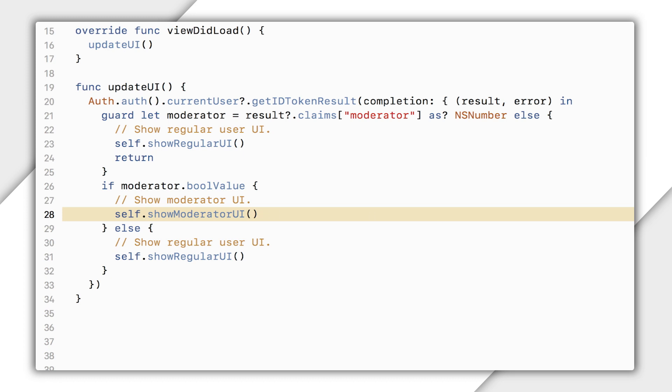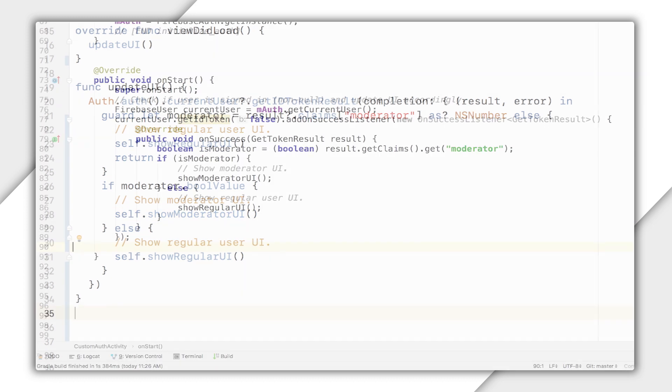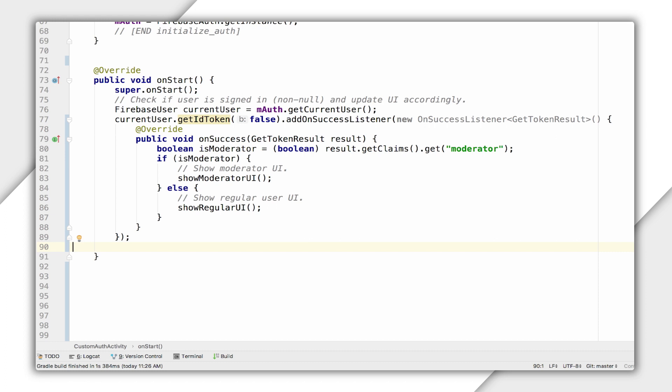If the moderator claim isn't found, I show the regular UI. On Android, I use getIdToken to get the ID token. I call getClaims to get all of the claims, and get to read the claim I'm looking for — in this case, moderator. Just like on iOS, I can then update the UI based on whether or not the user is a moderator.